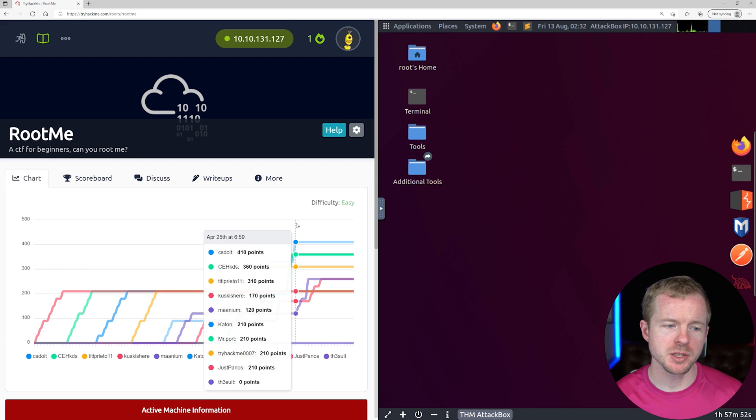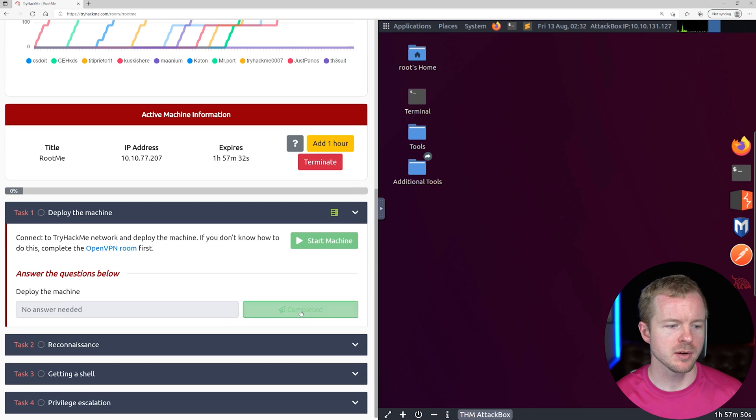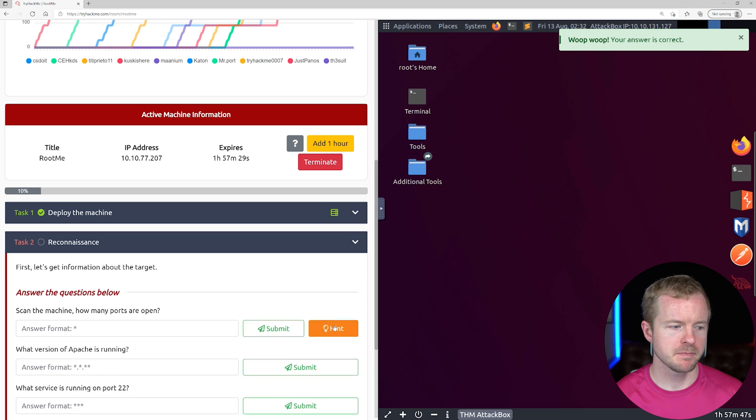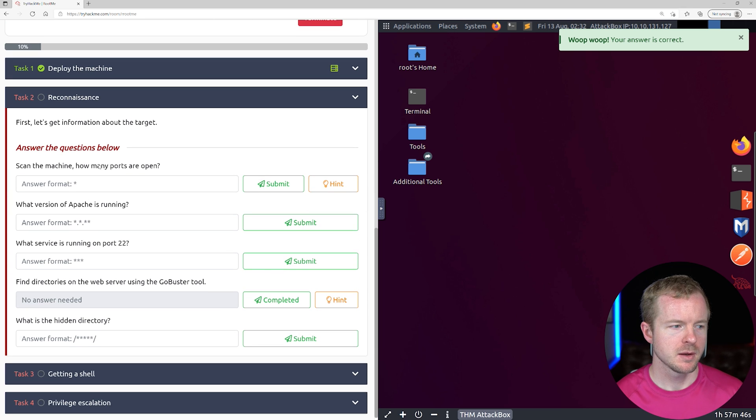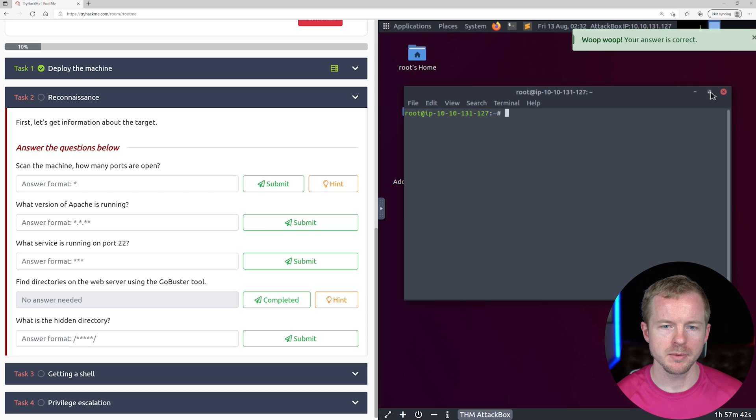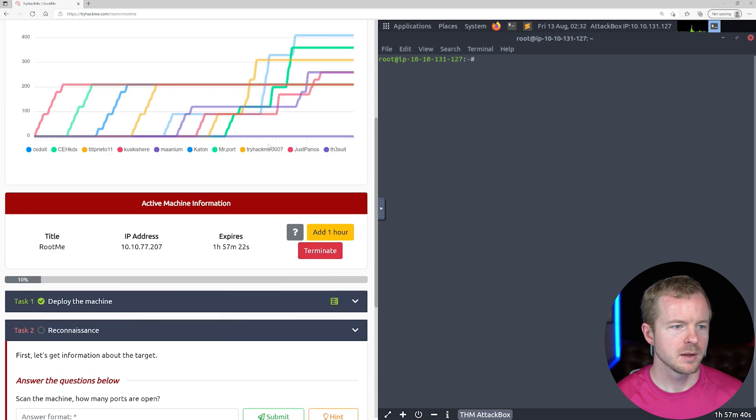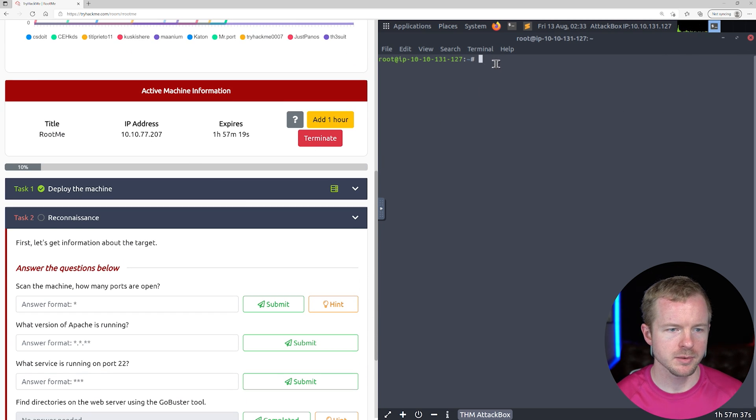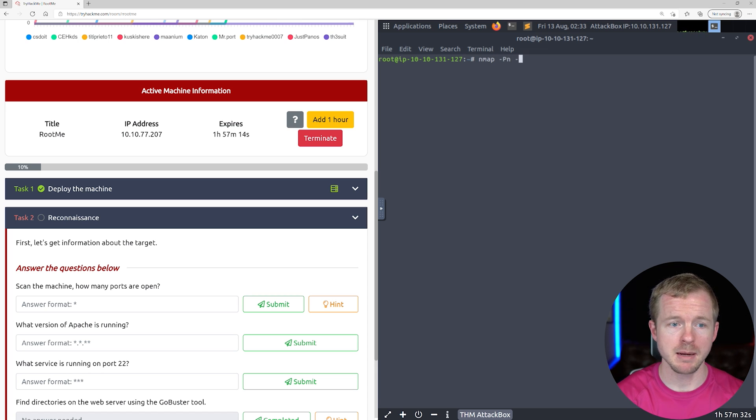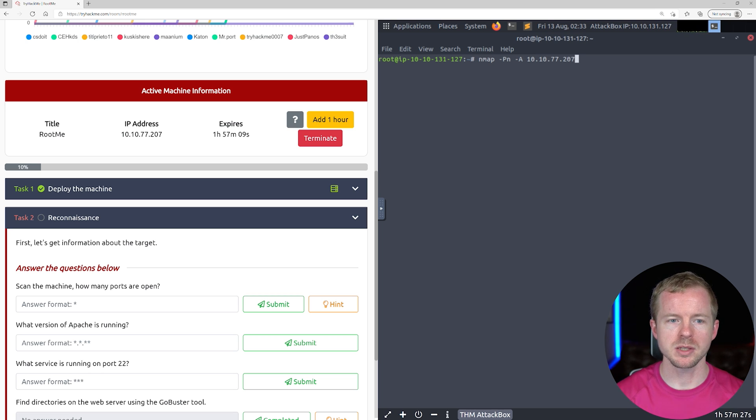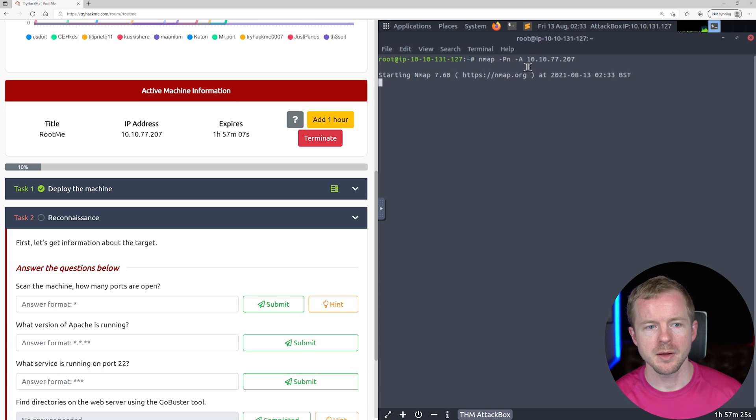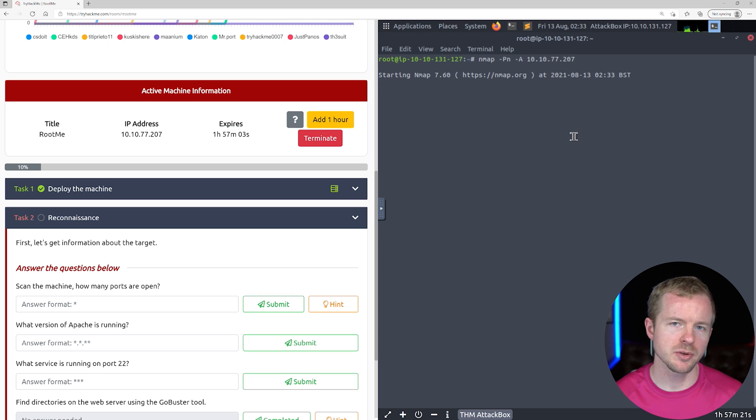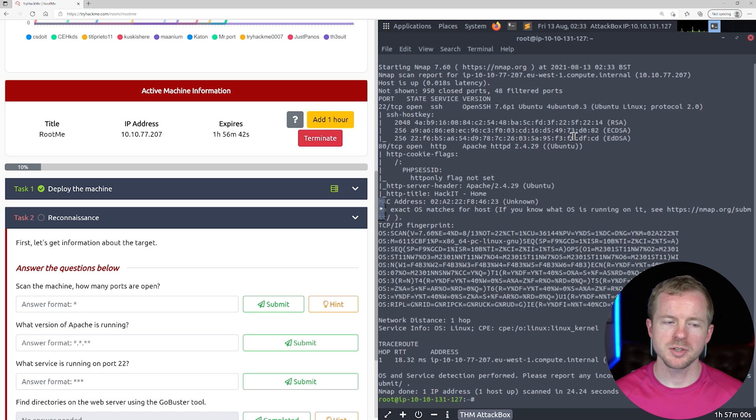All right, now the box is launched, so let's get started. We'll hit Complete because we did that, and now it wants us to scan the system. Let's open up the terminal window here. The IP address that we need is right here. So let's do nmap -Pn, because we know the box is up, and -A for 10.10.77.207. This dash A is going to do a lot of initial enumeration, so things like service checks, version detection, and finding open ports.